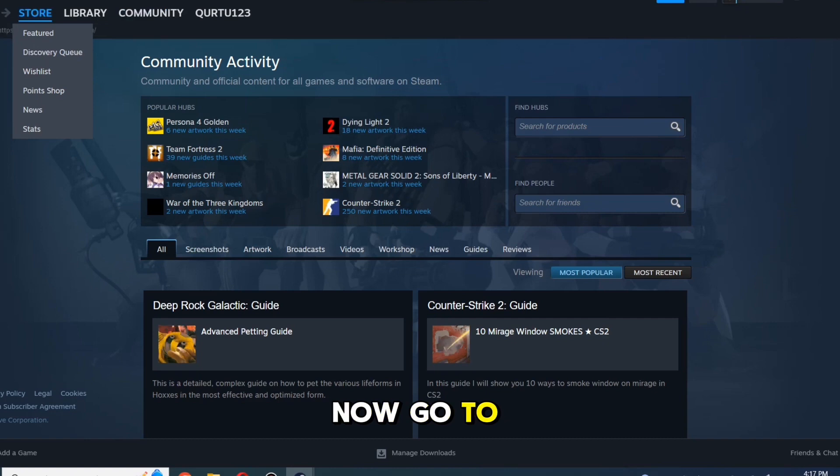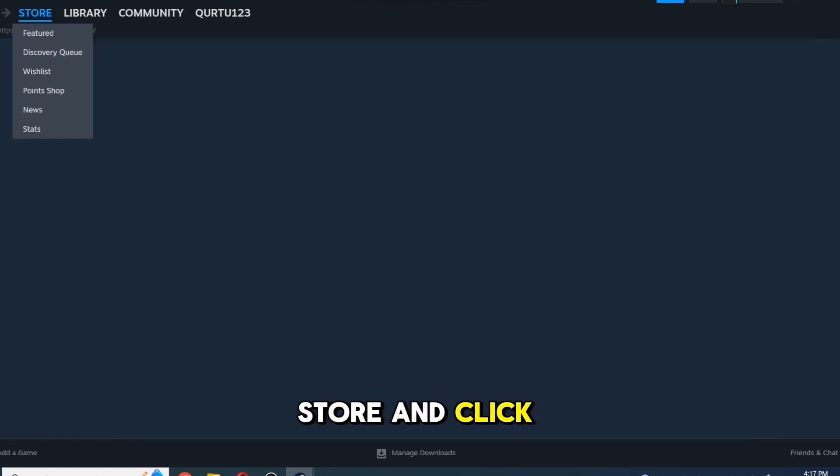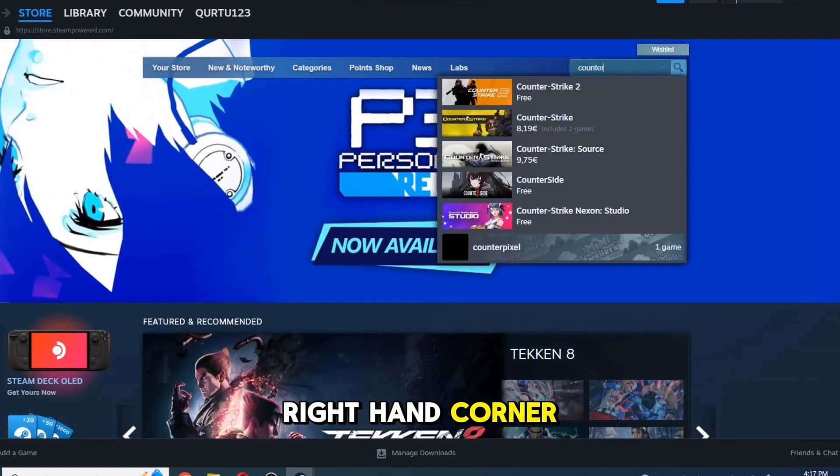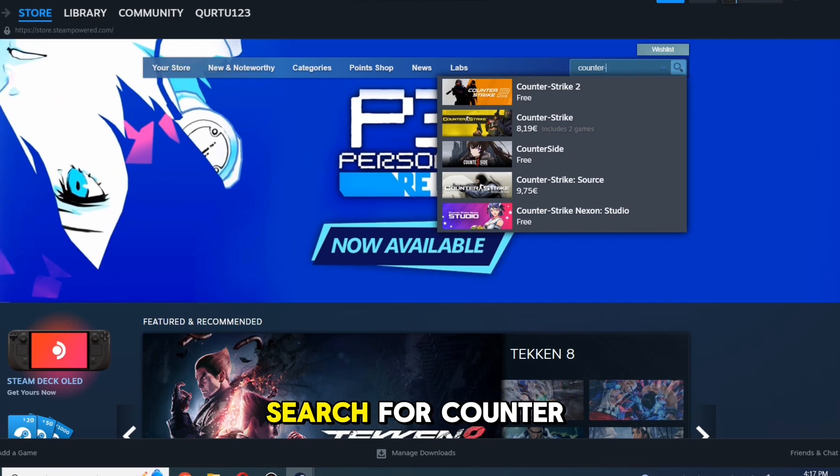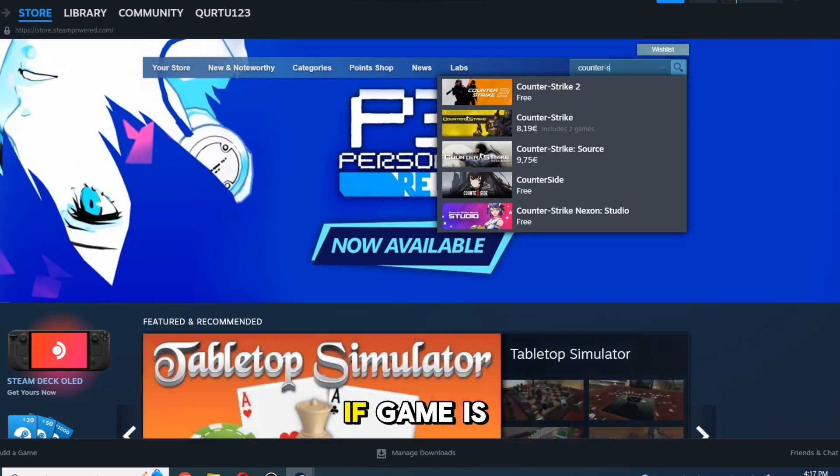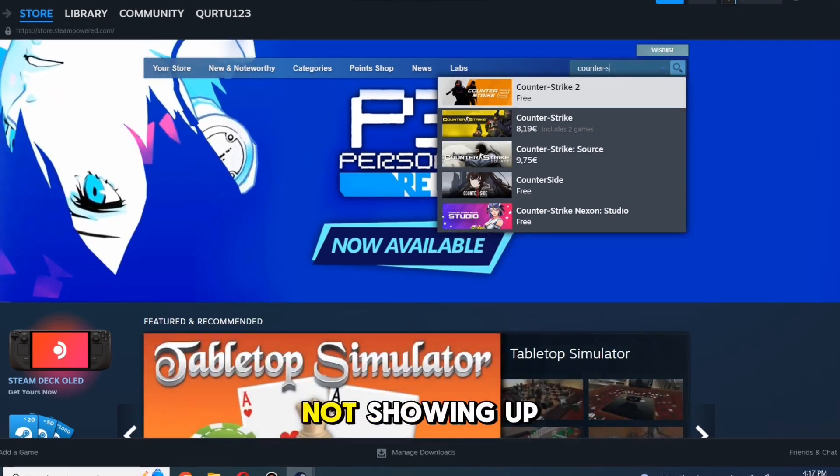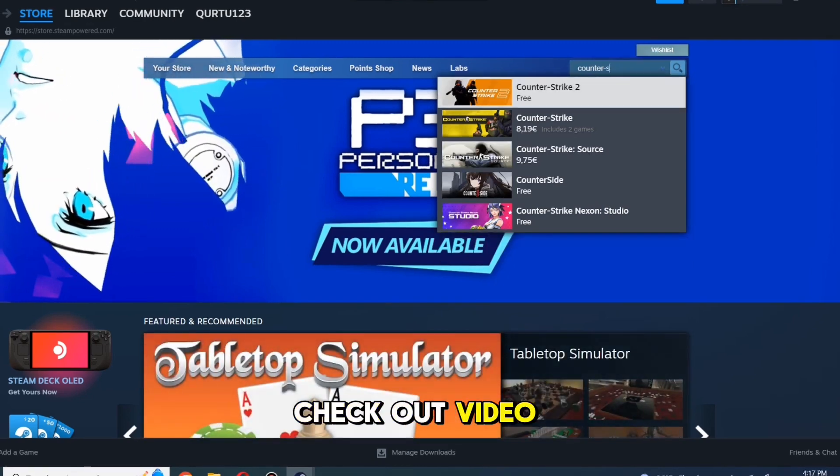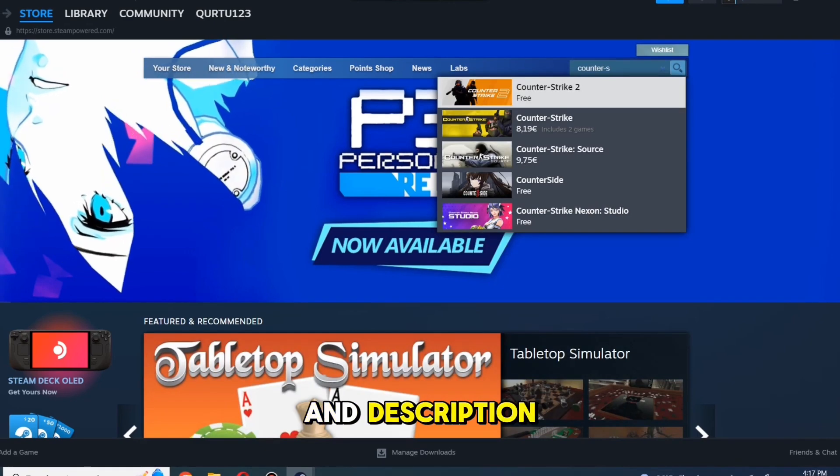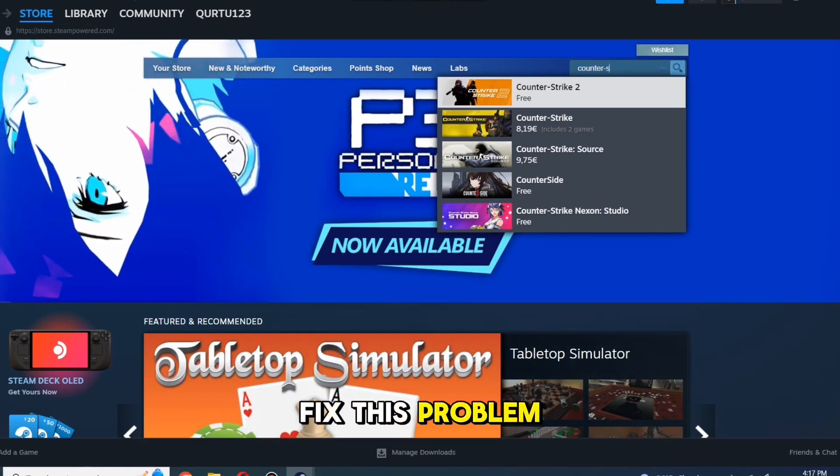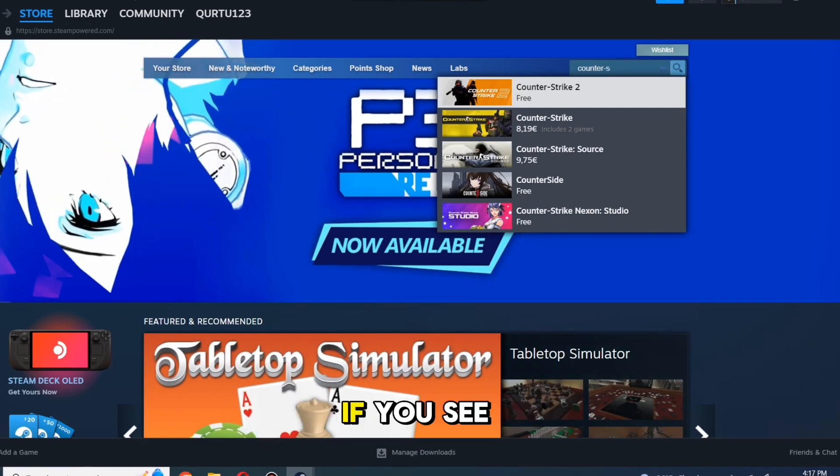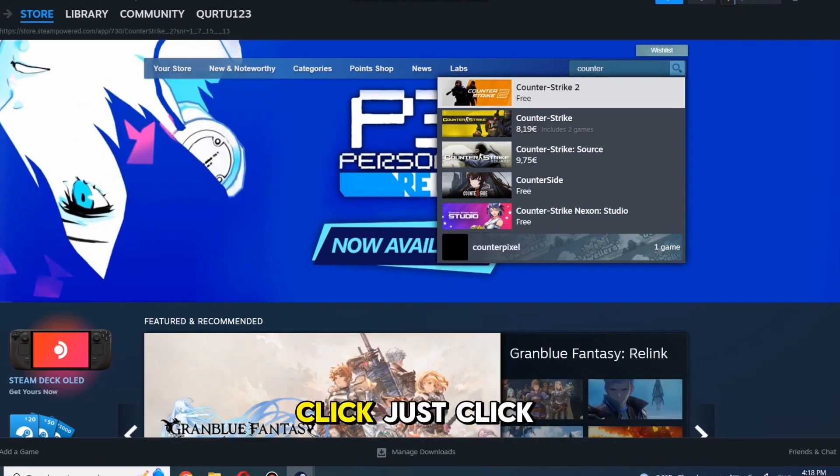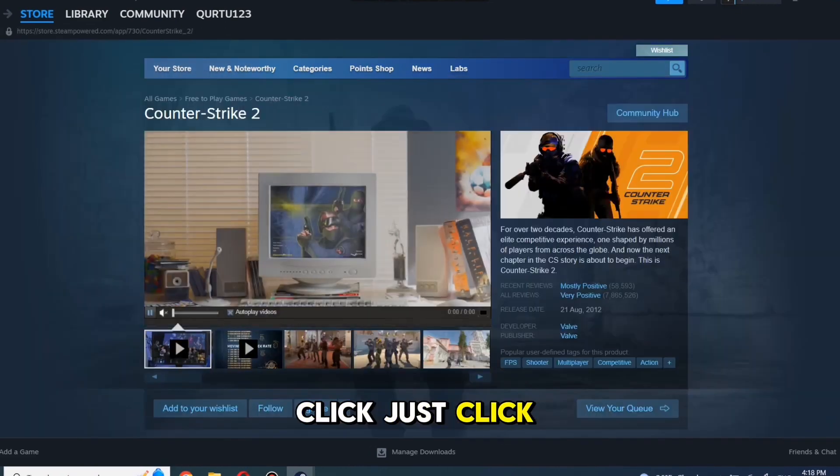Search for Counter Strike 2. If game is not showing up, check out video in description. It will show how to fix this problem. If you see game in drop-down menu, just click on it.